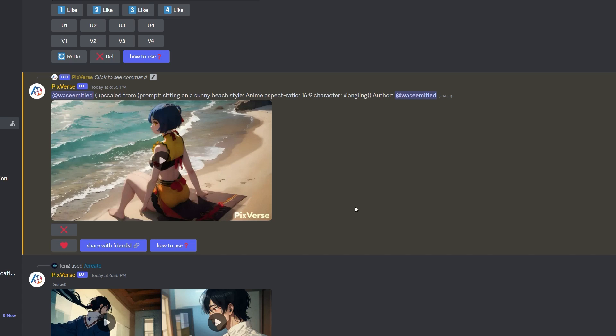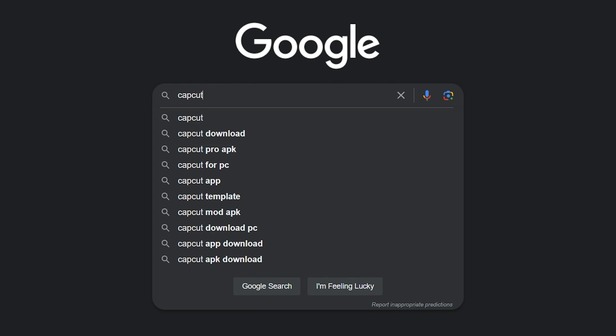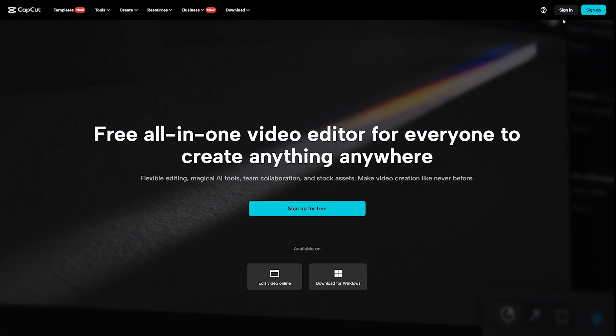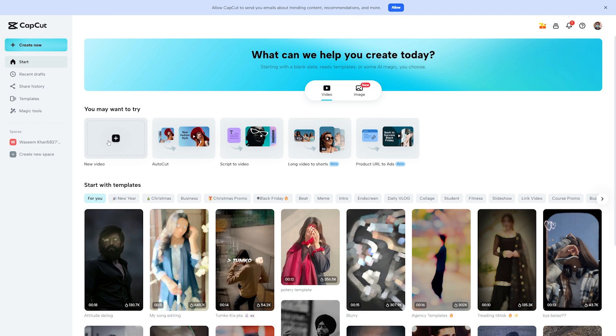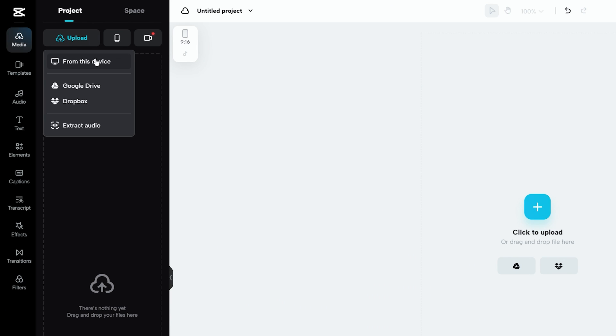Now you might be wondering how to generate free AI voiceover. Well, first you have to click on this button to download all of your AI videos from Pixverse. You can simply go to Google and type CapCut. Open CapCut website and sign up for a free account. And from there you can use the web-based CapCut video editor.